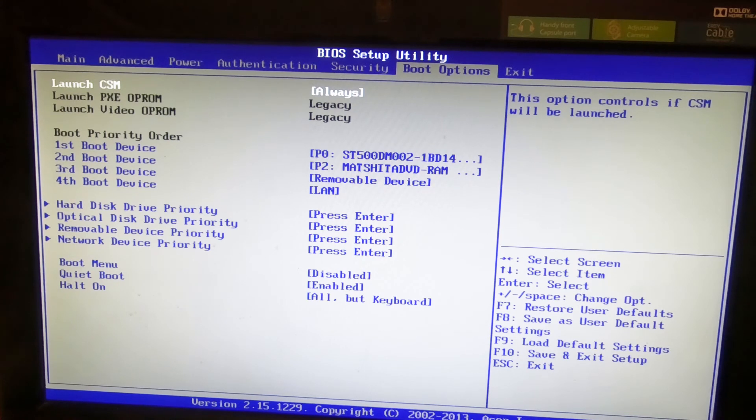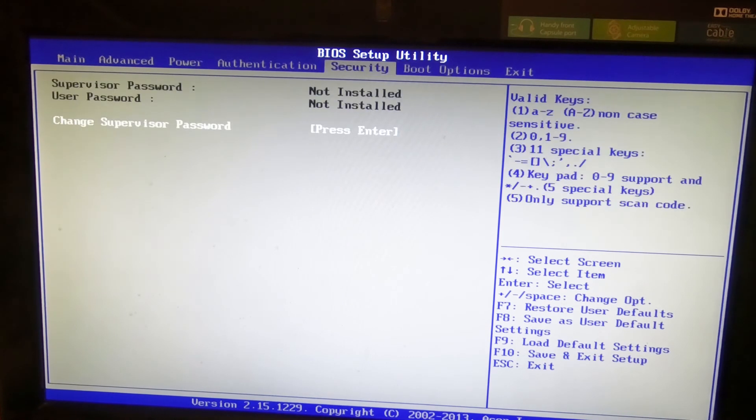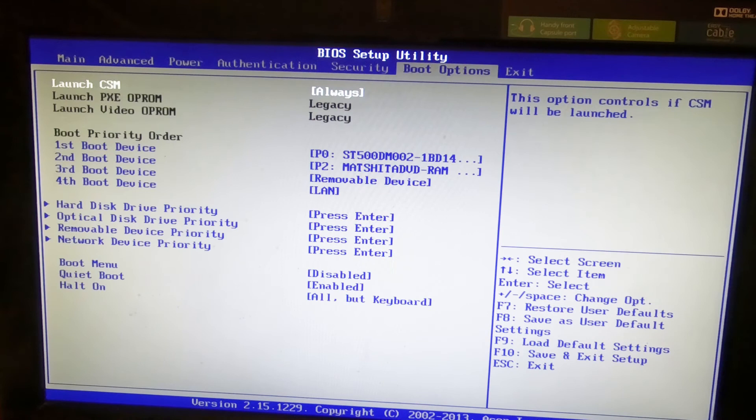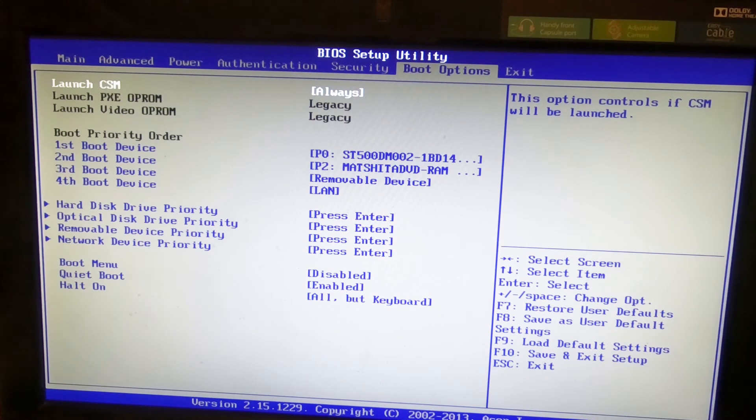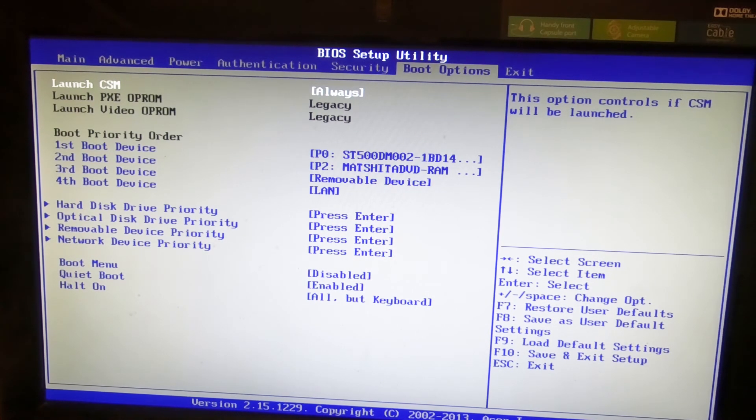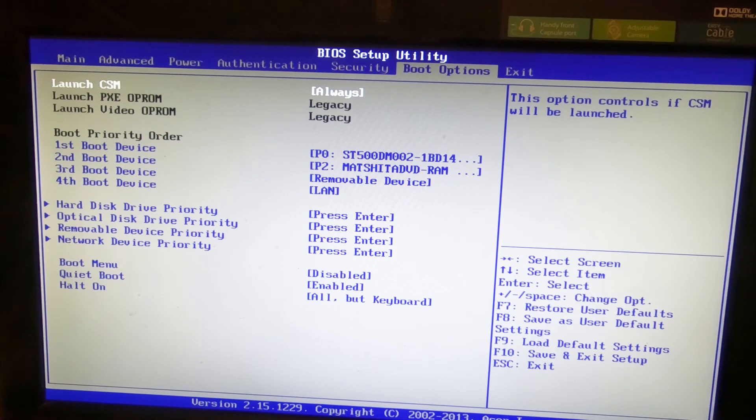So with Secure Boot off, that allows you to enable CSM, and then the drive gets detected, or rather the partitions on the drive get detected, and the machine boots as normal.